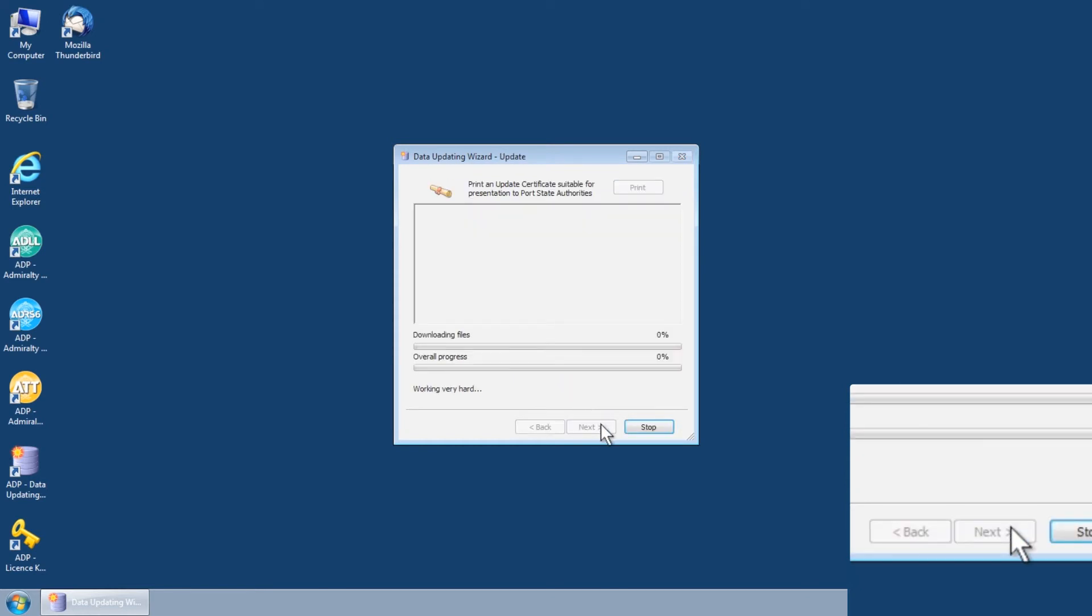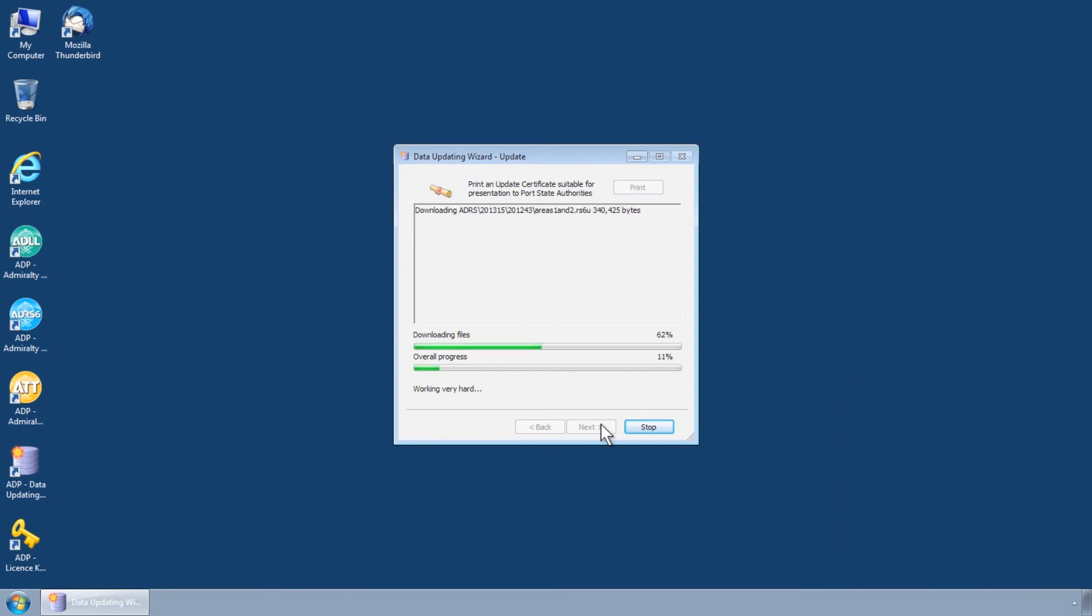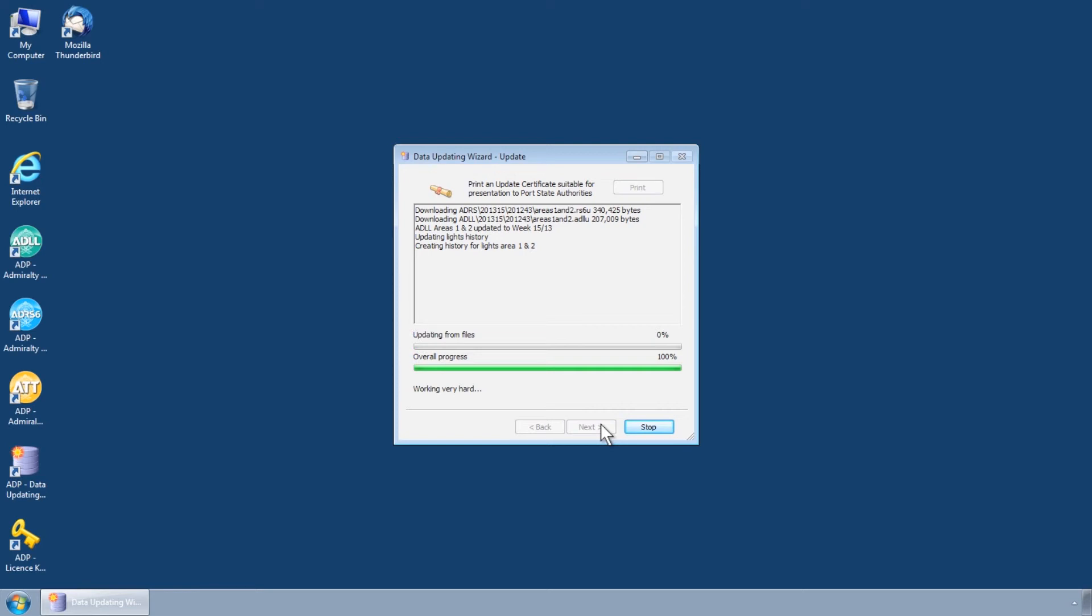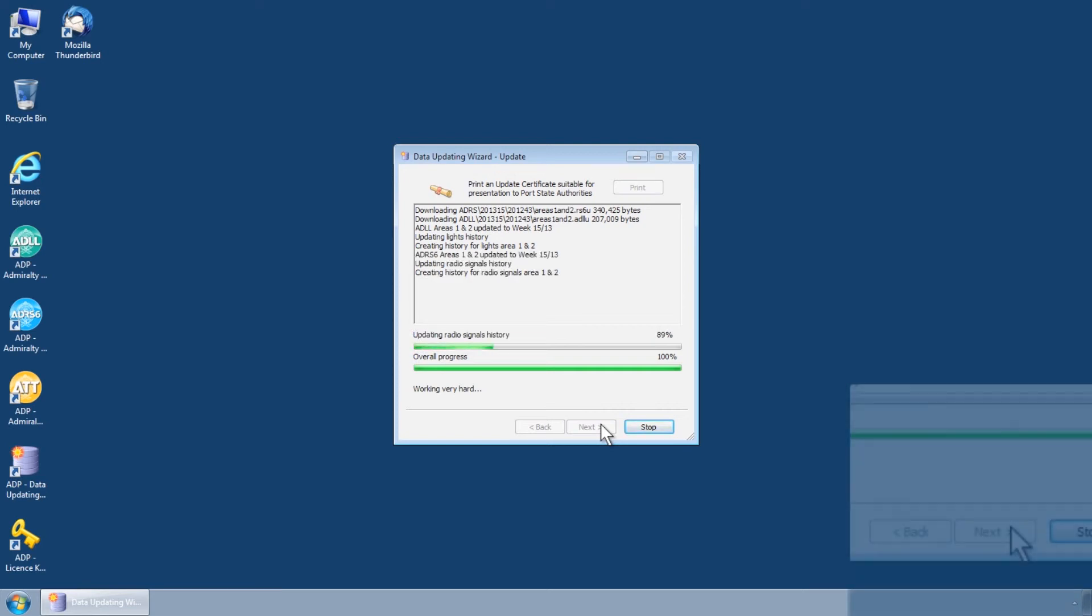The Data Updating Wizard will then connect to the UKHO Bundled Updates server and automatically download and apply the requested updates.